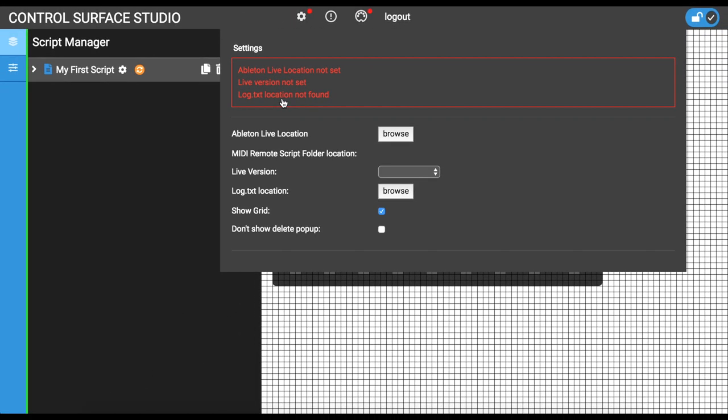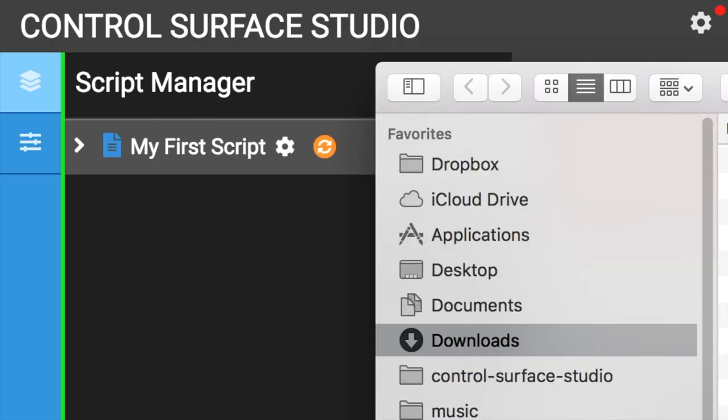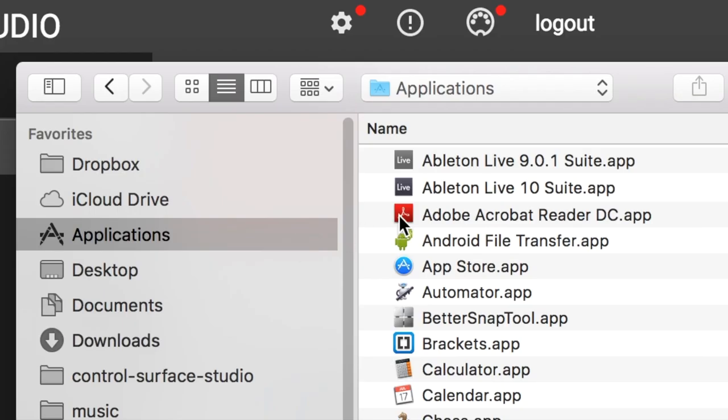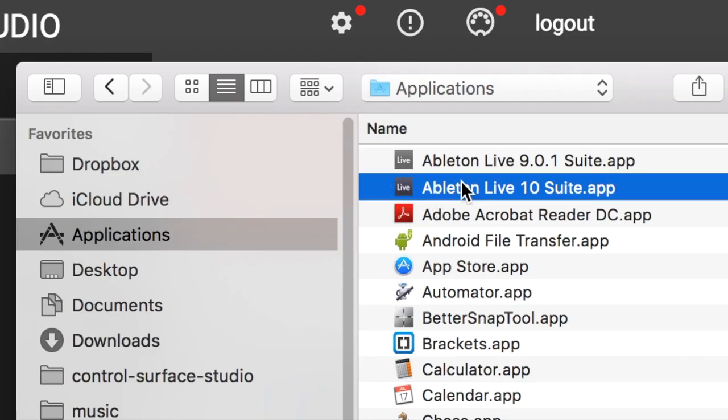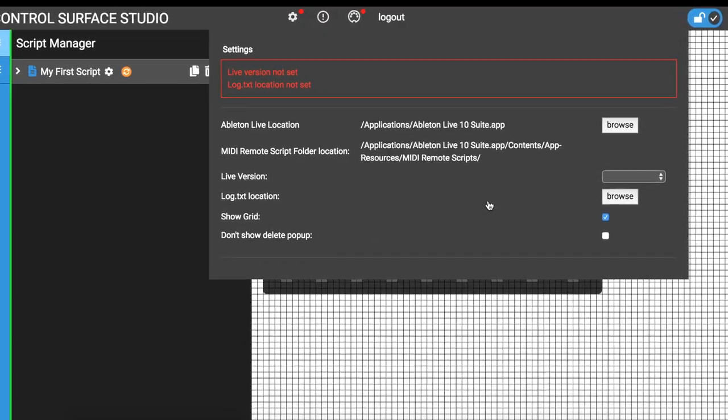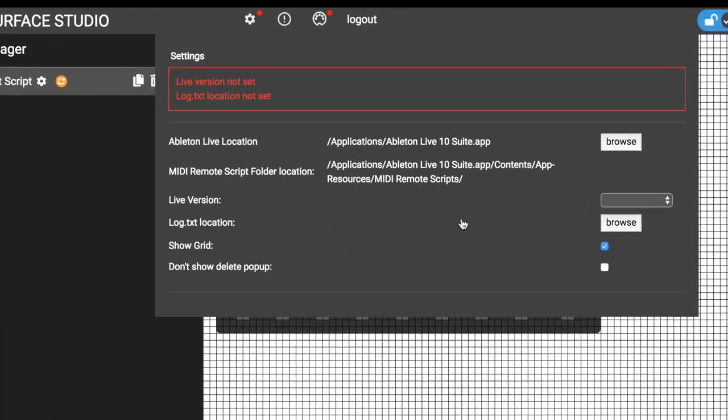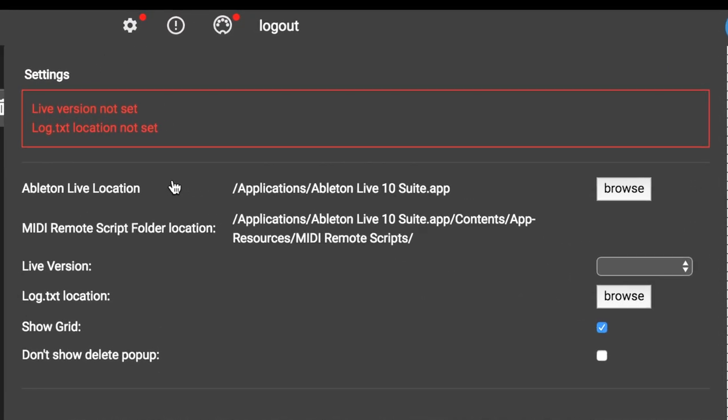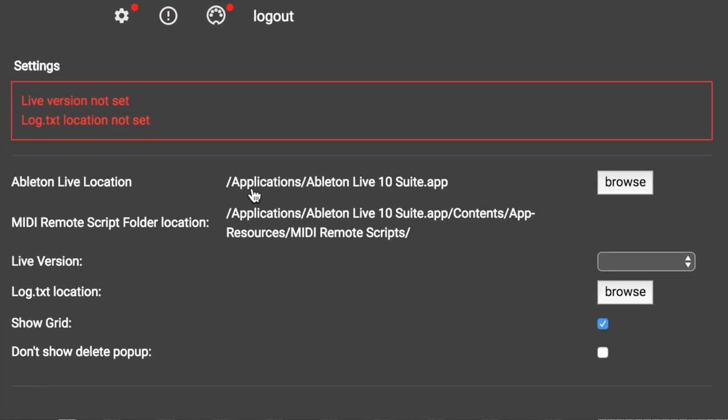To remove these, first we need to set the location of our Ableton Live app file. Click on the browse button next to Ableton Live location, and navigate in the browse window to your installation of live. Click it, then click open. You will see that both live location and MIDI remote script folder location have updated with the file path you selected.